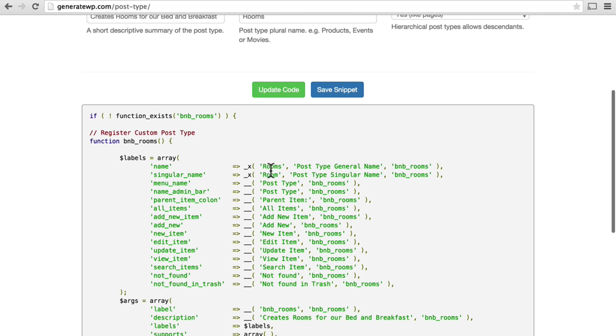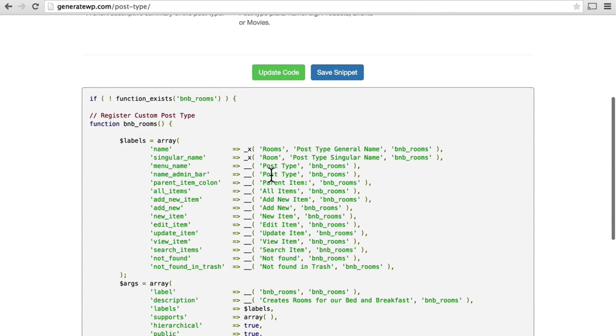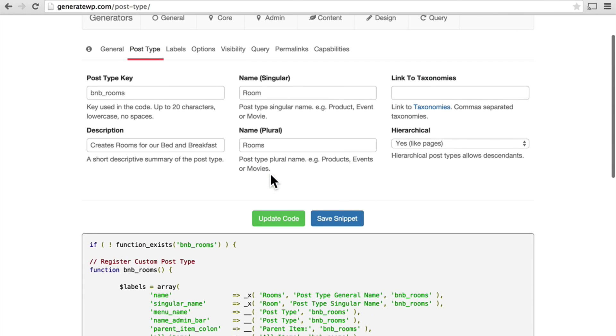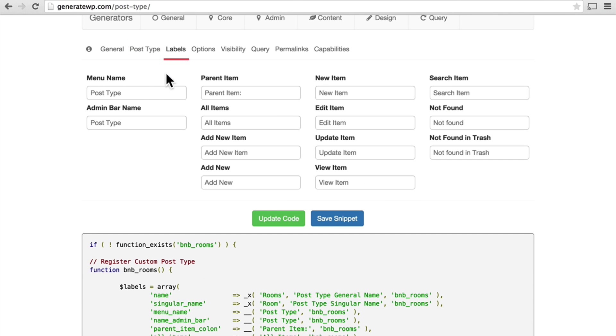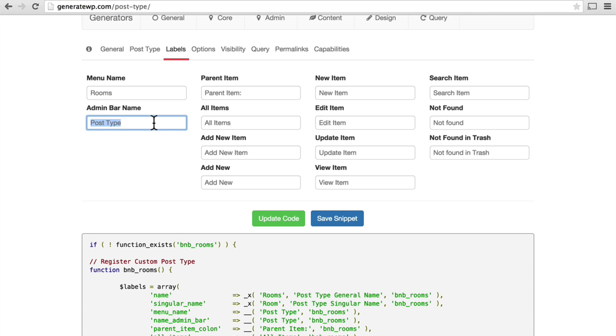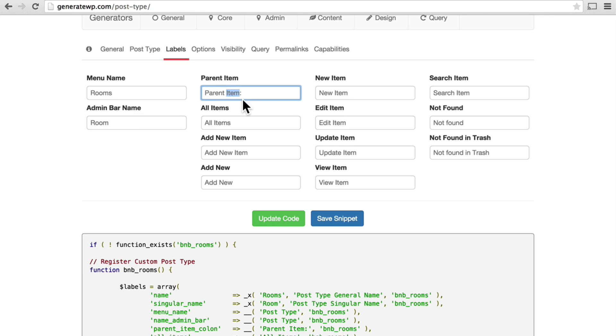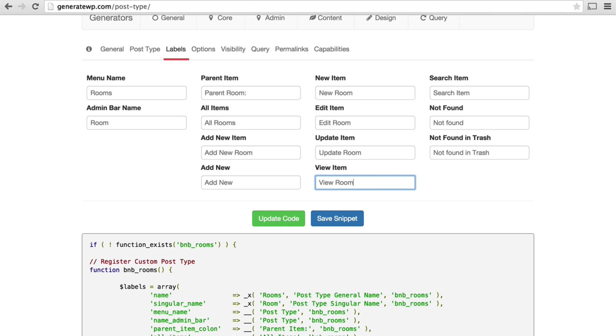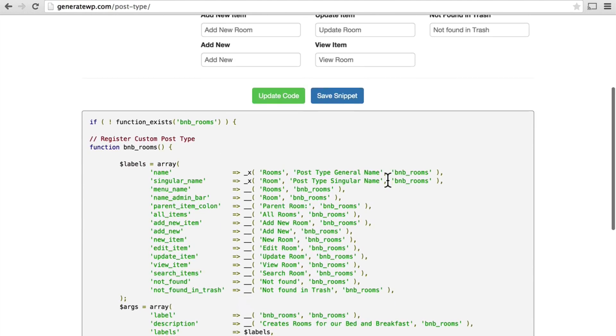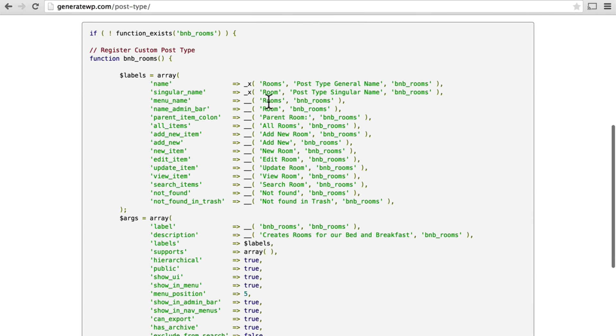And now you can see here we have rooms, room, etc. So now we go to labels. Menu name, rooms, admin bar name, room. And now over here where it says items, we basically want to change the word item to room. And these labels appear all over the admin UI. And now you can see down here. All rooms, add new room, etc., etc., etc.